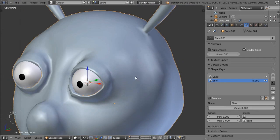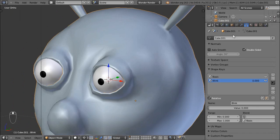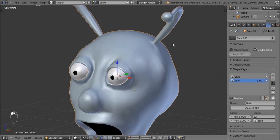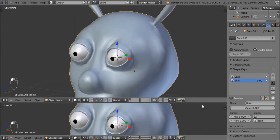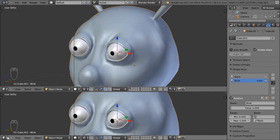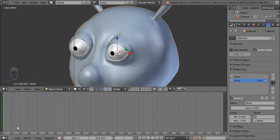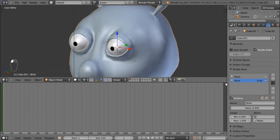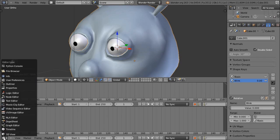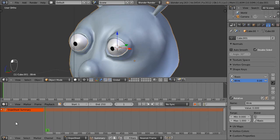Let's move on to animation. I'm going to save this file, then create a timeline and a dope sheet. I'll drag the cross-hatch section down to make a second window, change that window type to a Timeline, and then divide it again and turn the bottom window into a Dope Sheet. A Dope Sheet is like a timeline where you can edit, move, and delete key frames for anything.